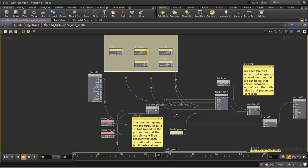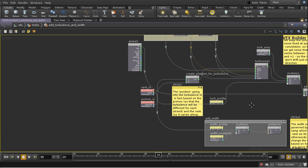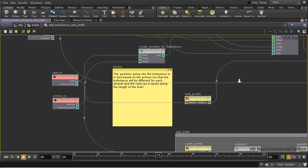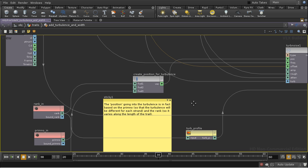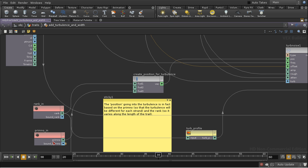So instead of using the position to drive our turbulence, I'm using the rank and the primitive number. And as you can see, the turbulence takes a vector. I'm feeding into the first part of the vector the rank and in the second part the primitive number. So the rank ensures that the turbulence will vary as we go along the trail from one end to the other.